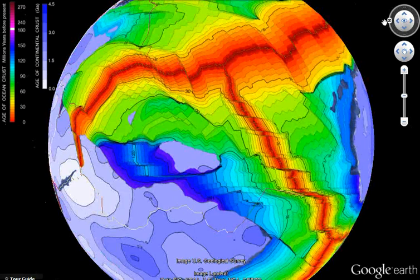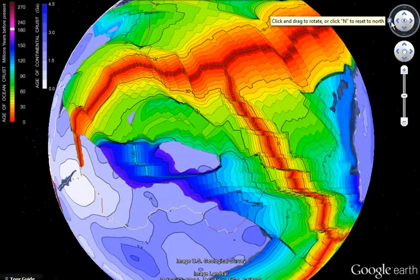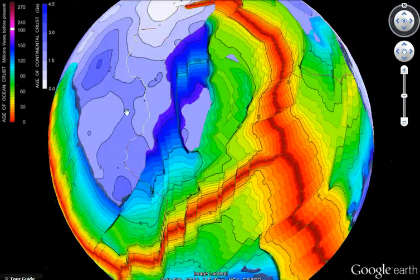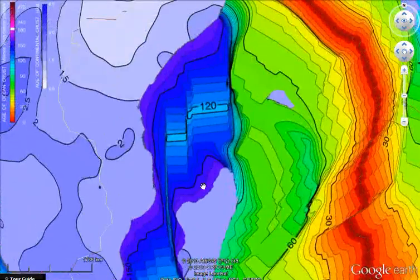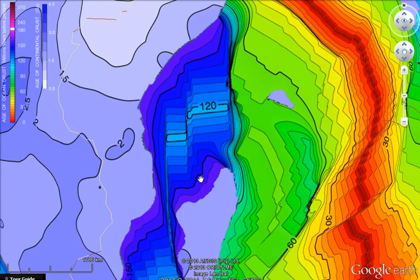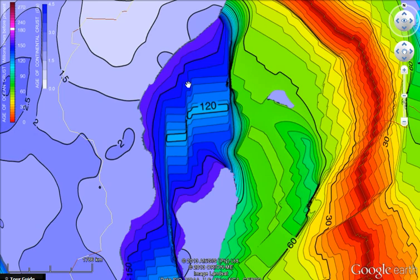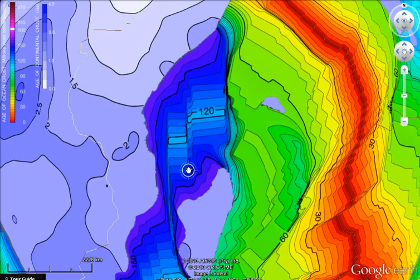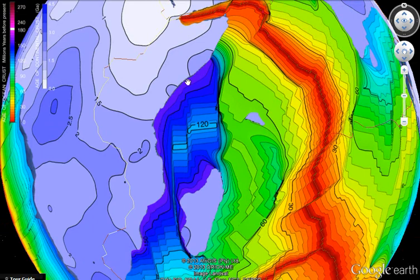Let's have a look at Madagascar. You can see that this boundary here meets with this — it's not a mid-oceanic ridgeline, but you can see that's young oceanic crust comparatively speaking to the surrounding oceanic crust. This boundary meets with that boundary, and that boundary meets with that boundary. So Madagascar used to fit into that part of Africa.